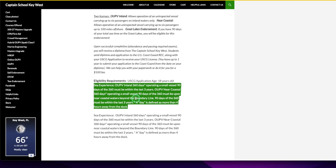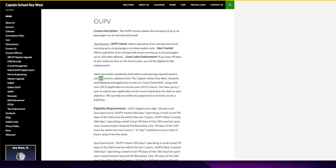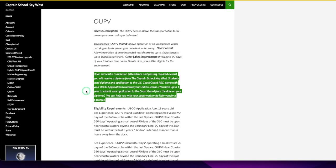The main thing is make sure you have the days, then go through the class. Upon successful completion, attendance, and passing the required exams, you will receive a diploma from the school. Students send diploma and application to the US Coast Guard REC along with your US Coast Guard application to receive your US CG license. You have up to one year after to submit your application to the Coast Guard from the date on your diploma.